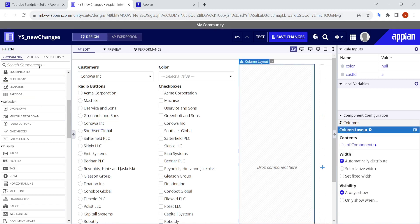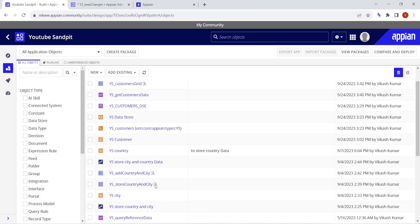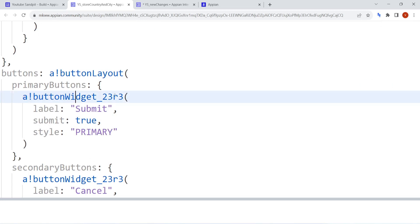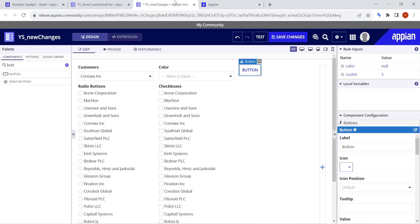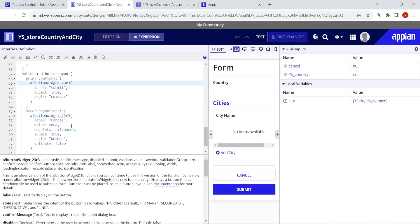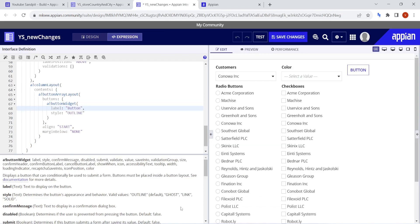Now let's check the other new feature — changes to the button component. If you go into the expression mode of a button, you will see it shows 'button widget 23r3', meaning this particular function has been updated and is on the older version. The new change in the button is that previously the button had styles like primary, secondary, destructive, and link. Now those are replaced — the new styles are outline, ghost, link, and solid. If you want something like the old primary button, you make the style solid.